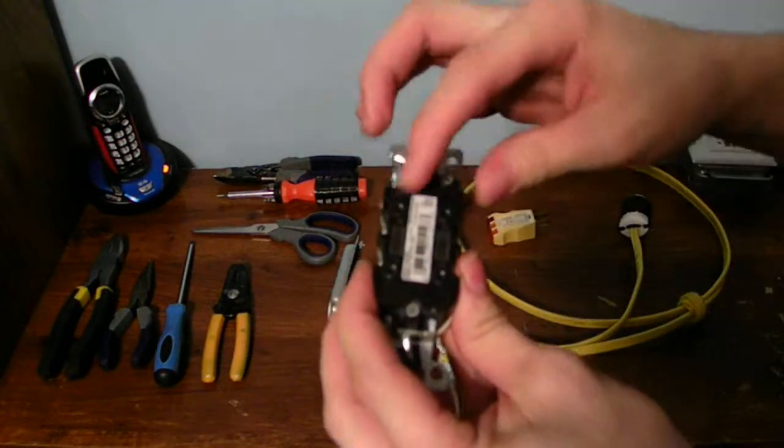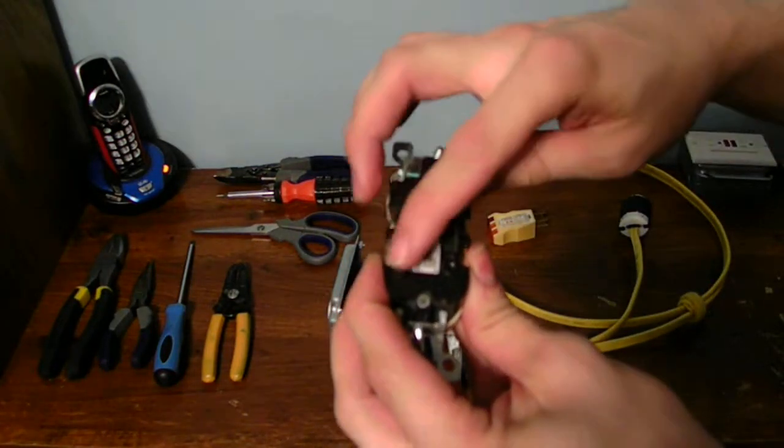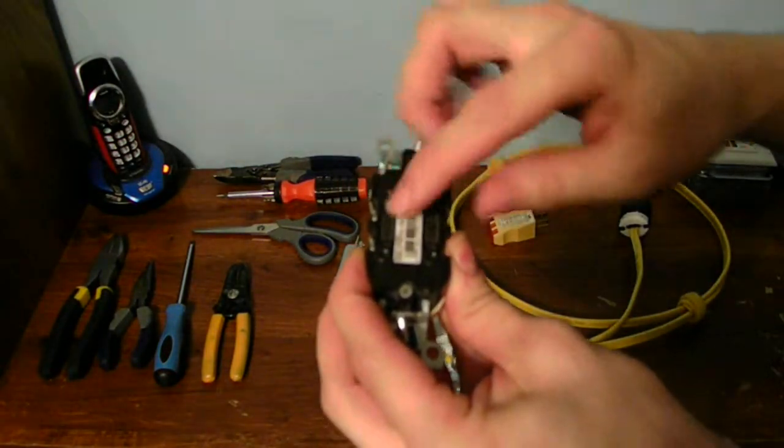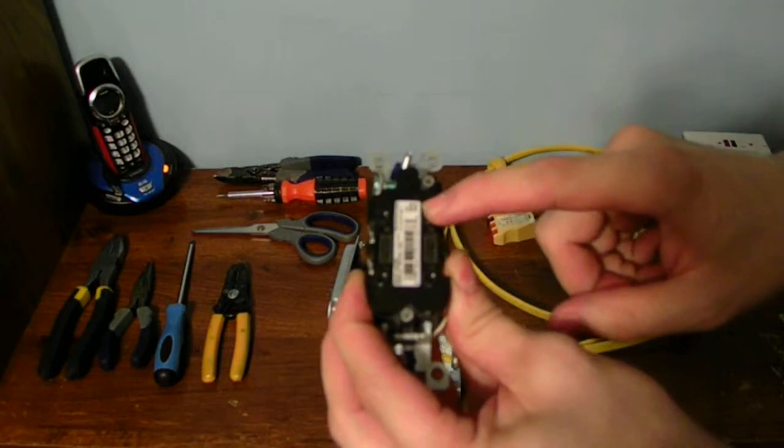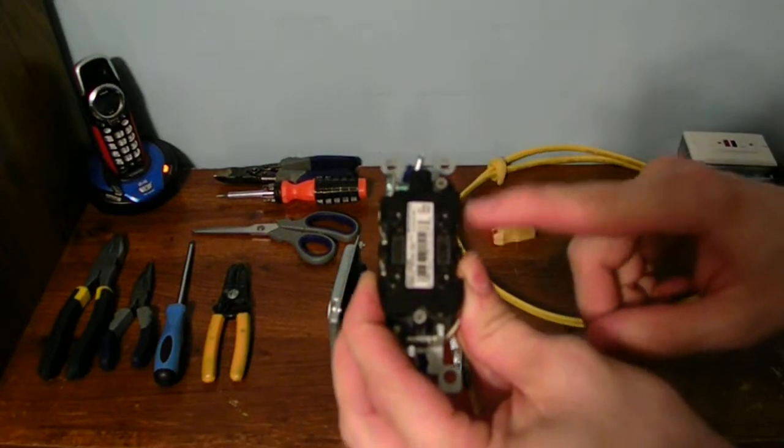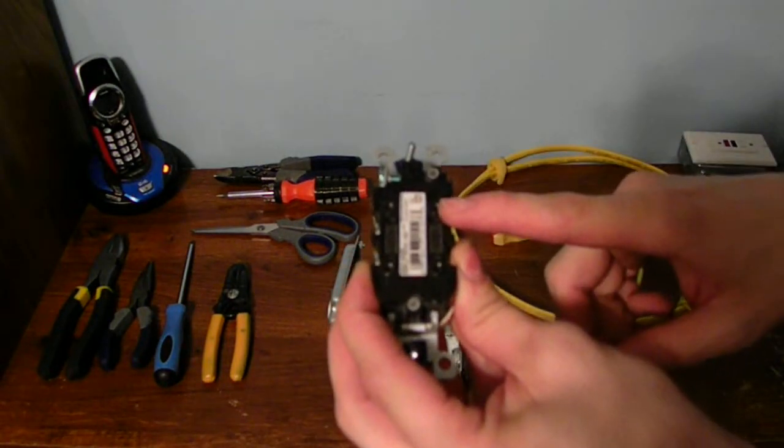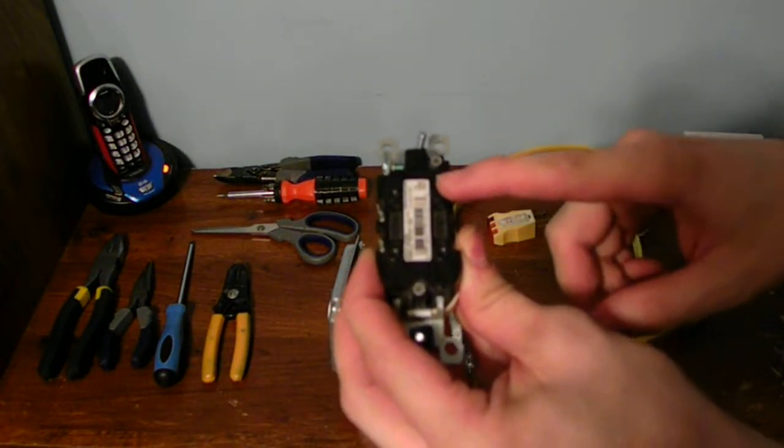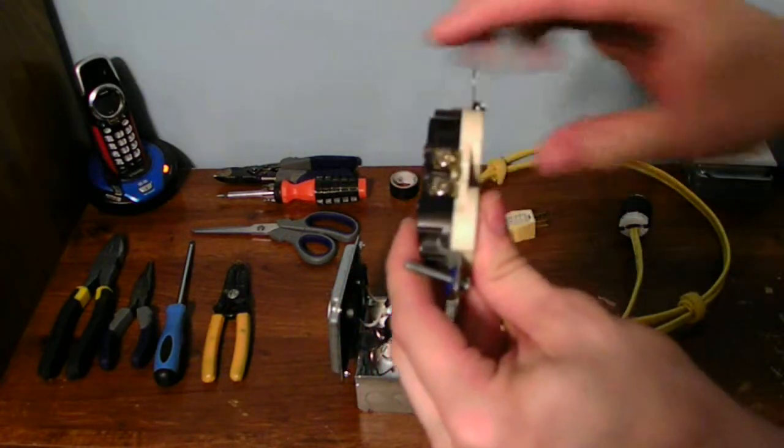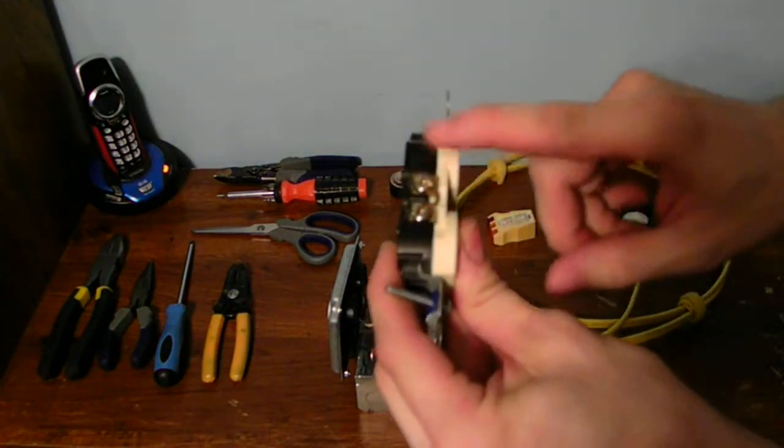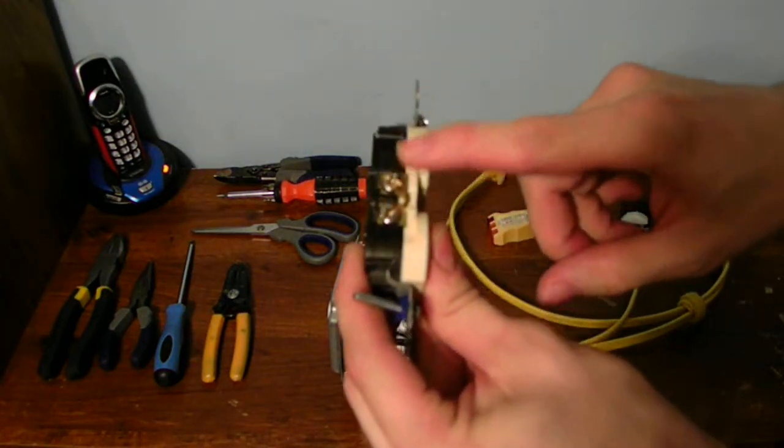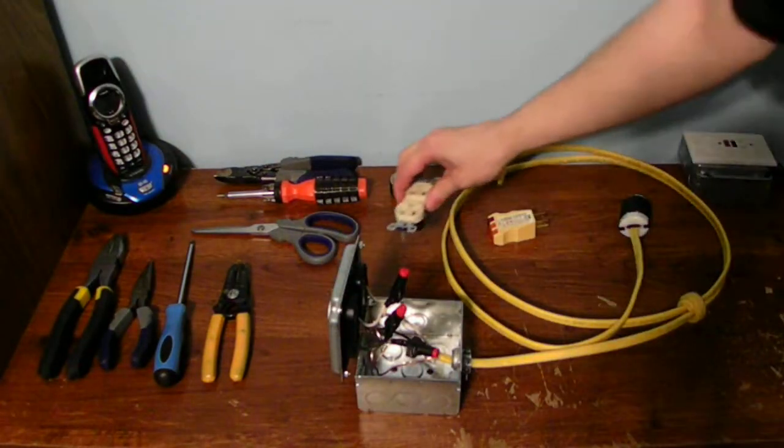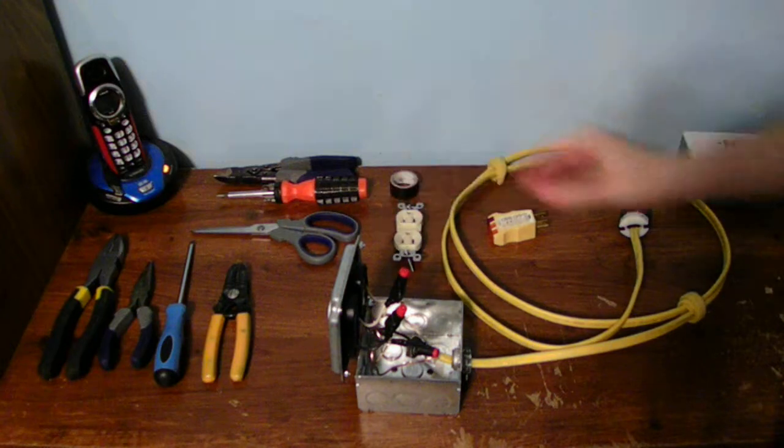Now on the back of these, these have these lazy push-in connectors. I don't recommend using those at all. Those are only meant for a 14 gauge wire, but not 12. These are a much better solid connector right there as well.